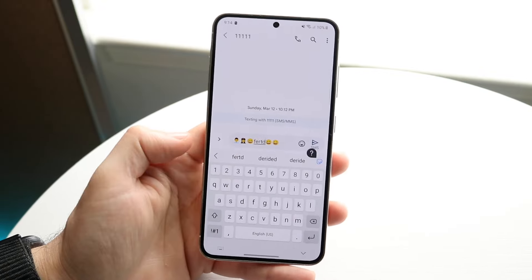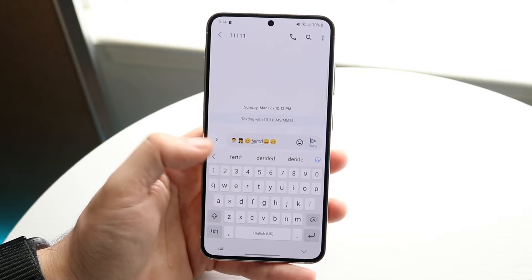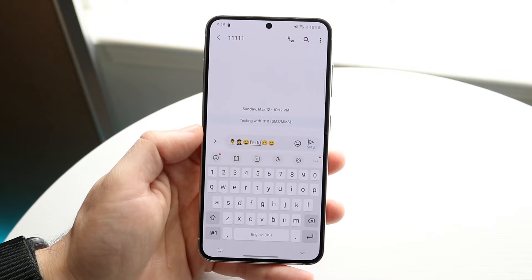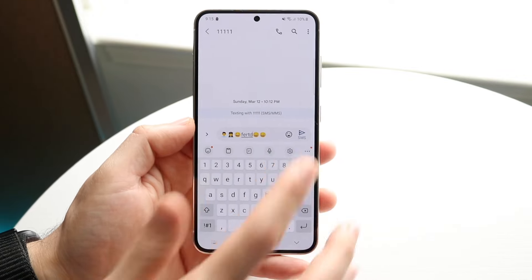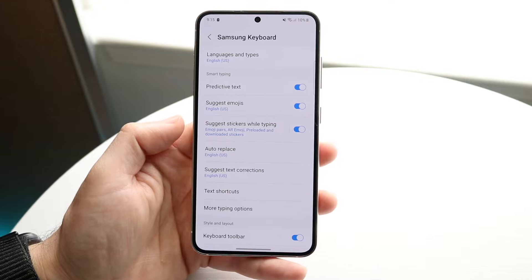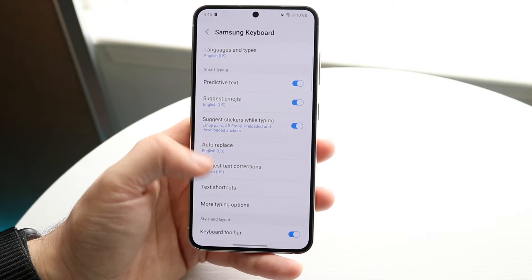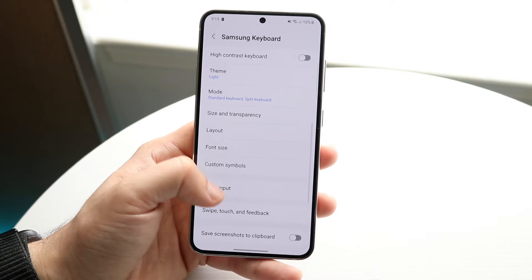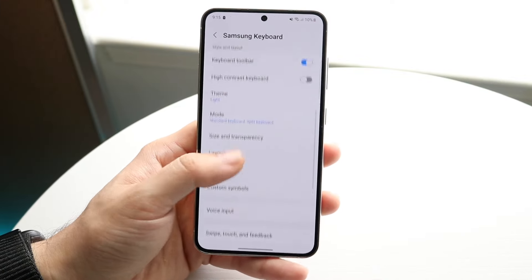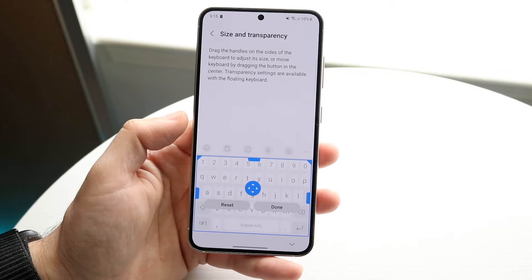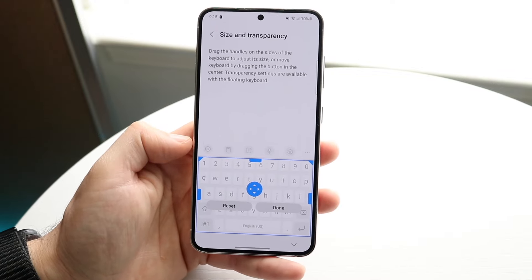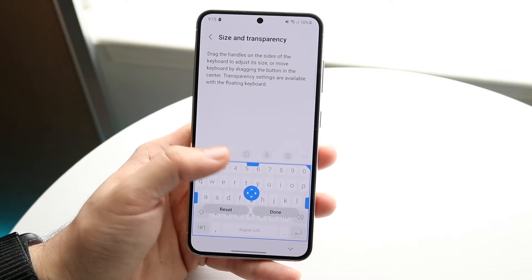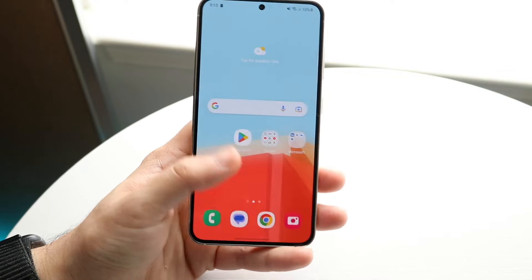If you have a different Android phone, click on the settings of that specific keyboard and you should be able to find a way to make the size bigger. As you can see, size and transparency is right here as well, so there's another way to do it too.